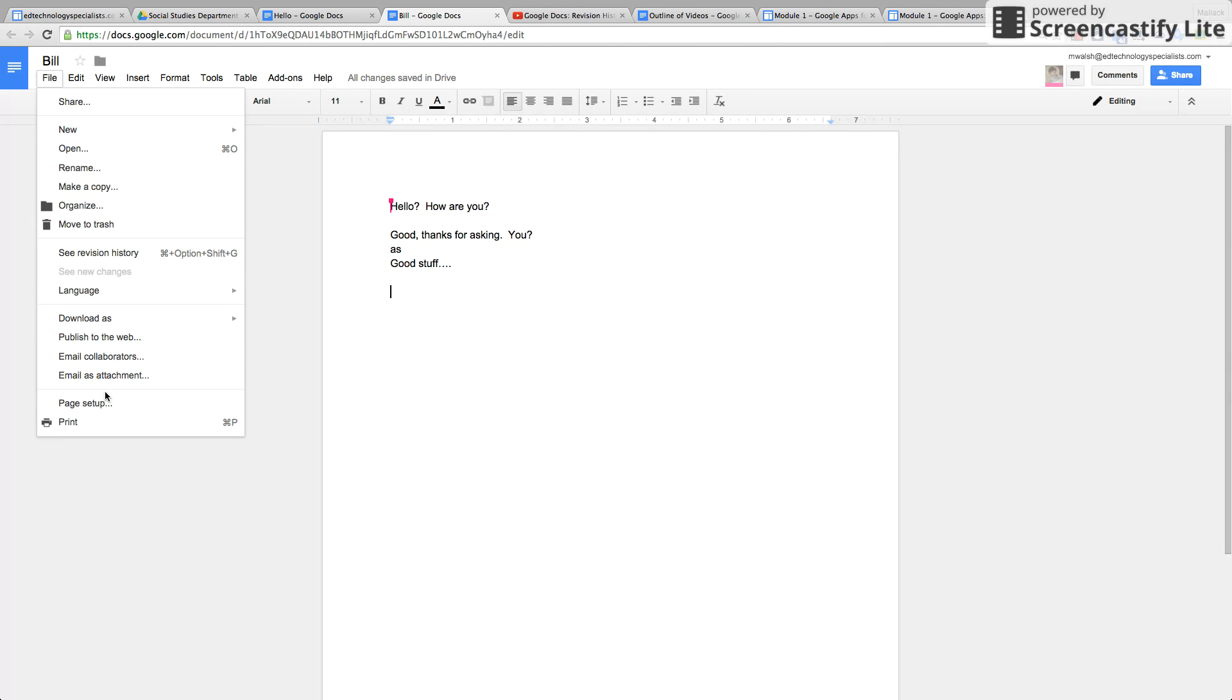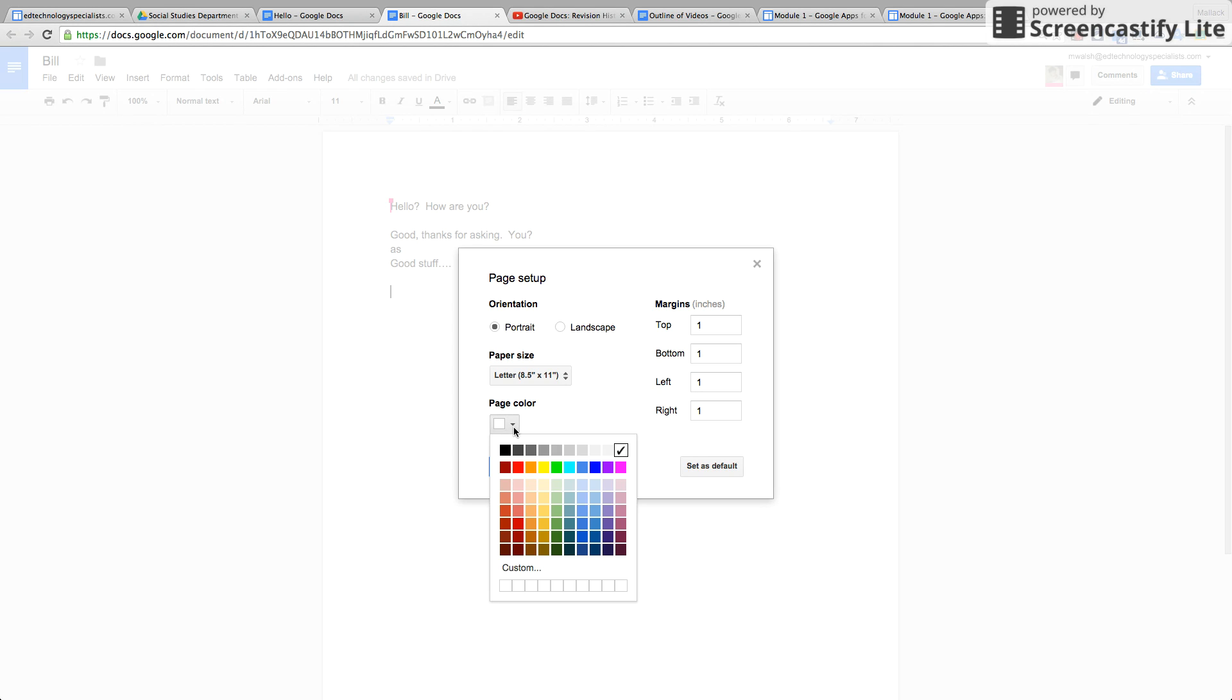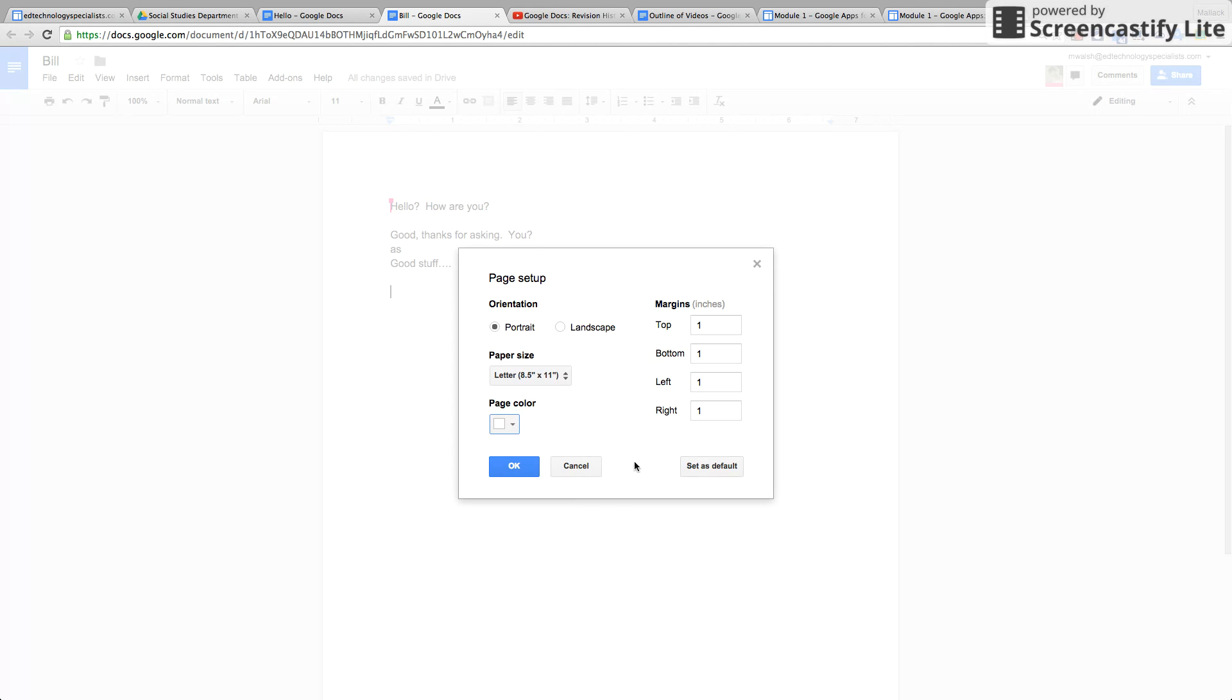And then under Page Setup, this is good if you want to change the margins or from portrait to landscape or the entire page color.